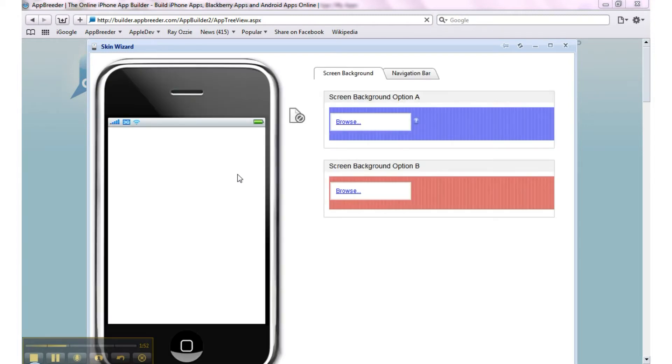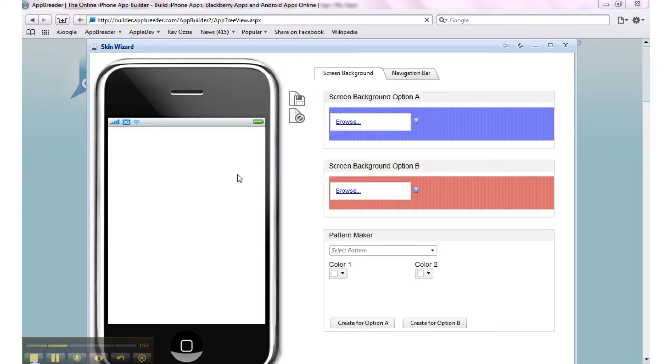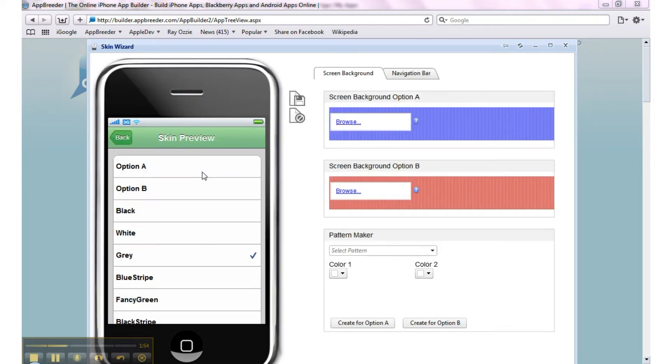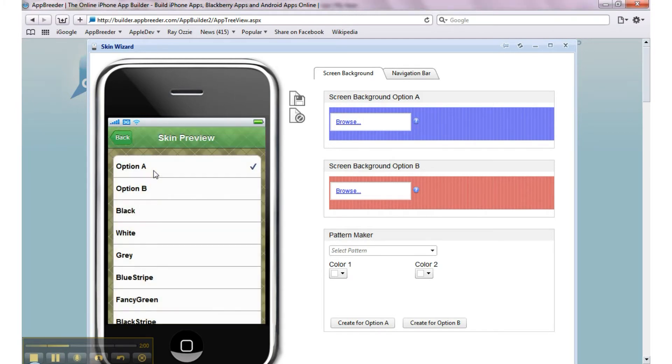Give it a second. Okay, it's uploaded. We just have to switch to option A in order to see it. There we go.